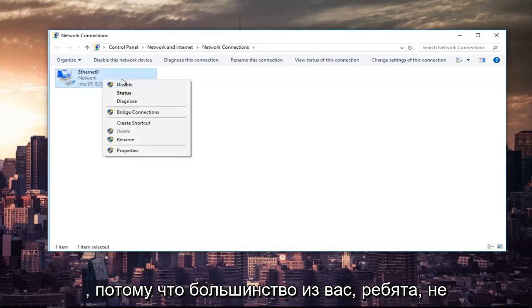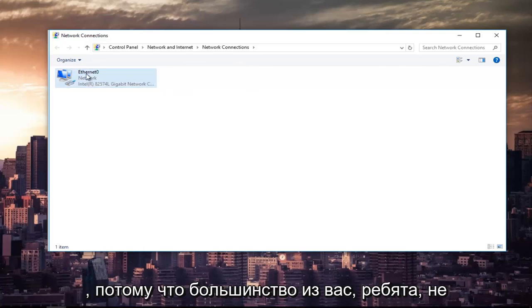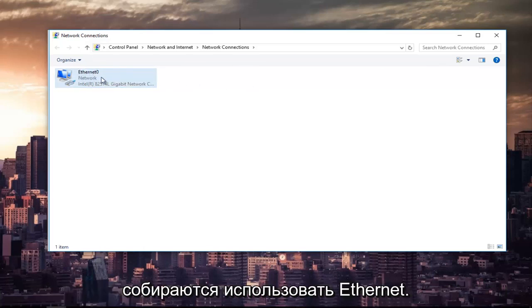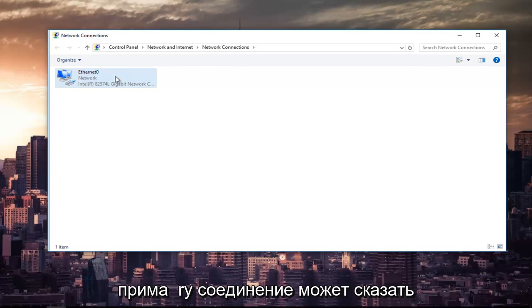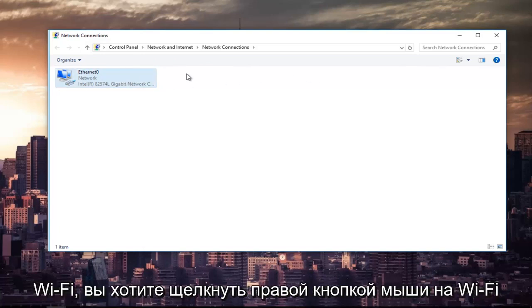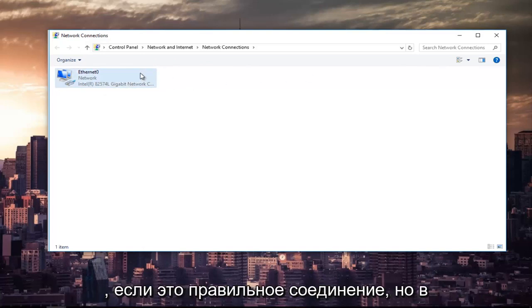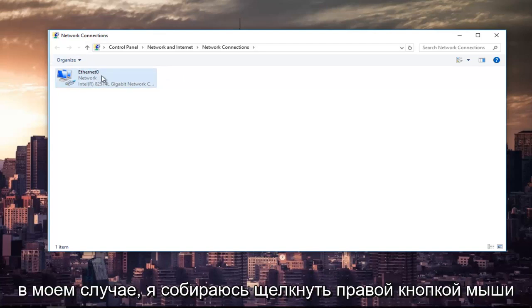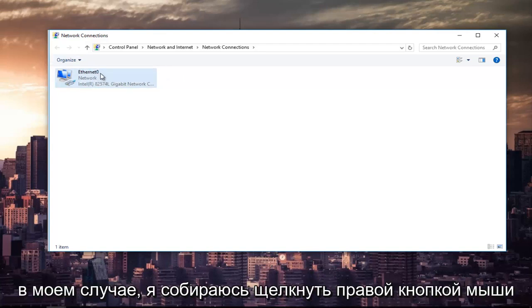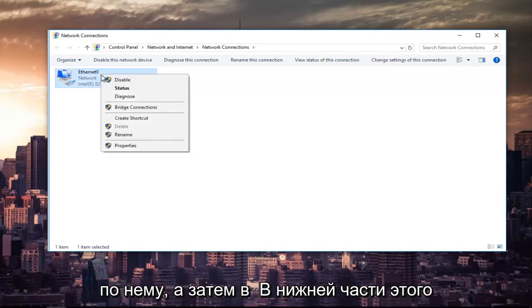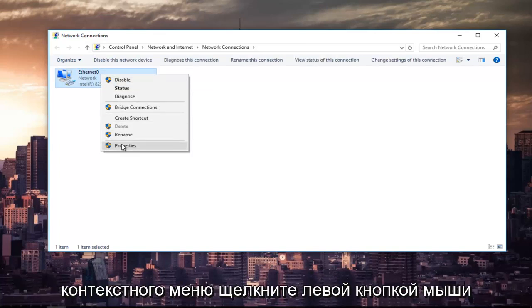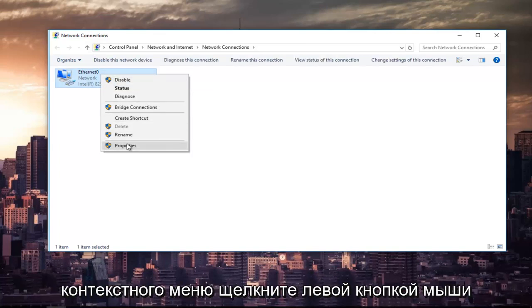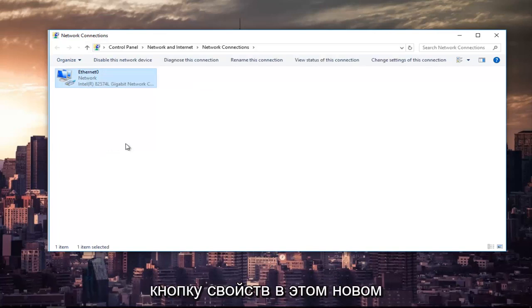So right click on it because most of you guys are not going to be using ethernet as your primary connection. It might say Wi-Fi. You want to right click on the Wi-Fi one if that's the correct connection. But anyway, since ethernet is the right one for me in my instance, I'm going to right click on it. And then at the bottom of this context menu, I'm going to left click on the properties button.